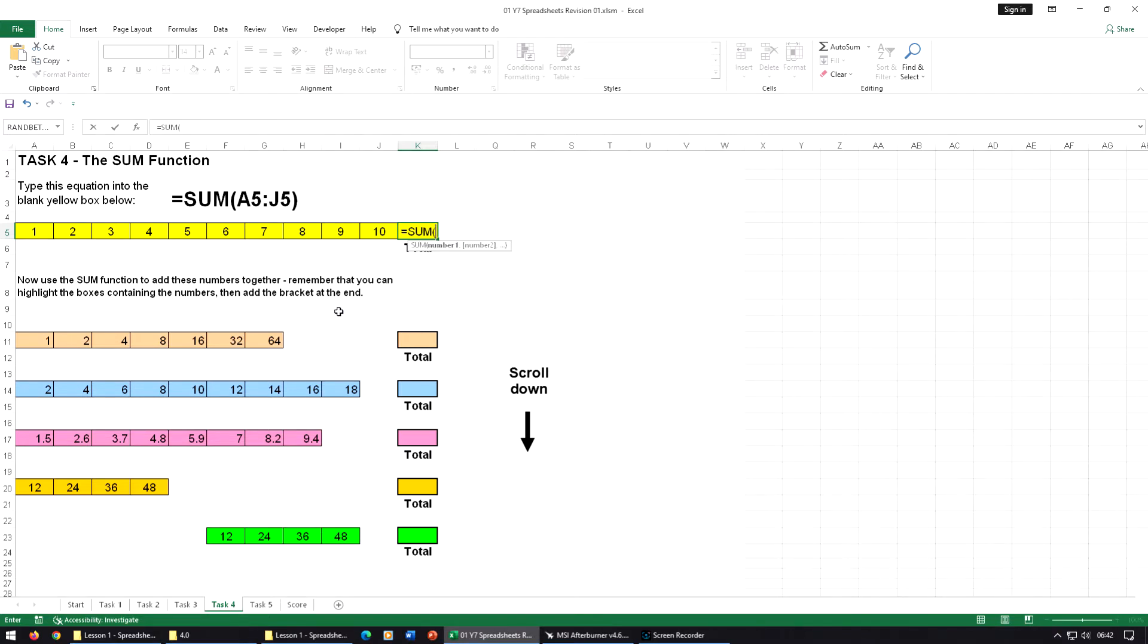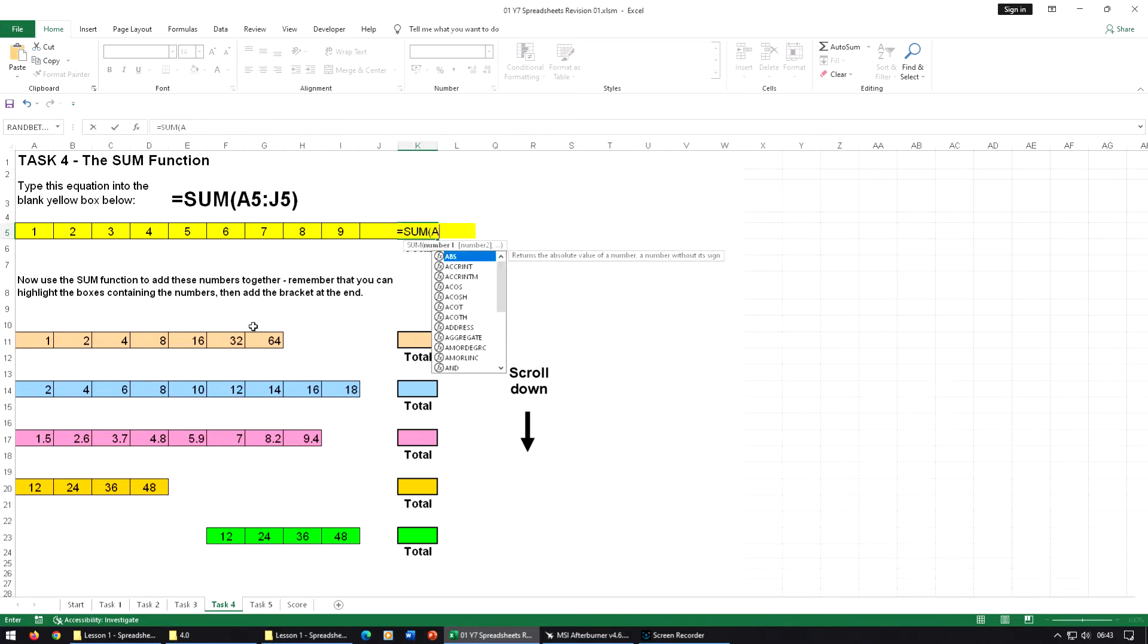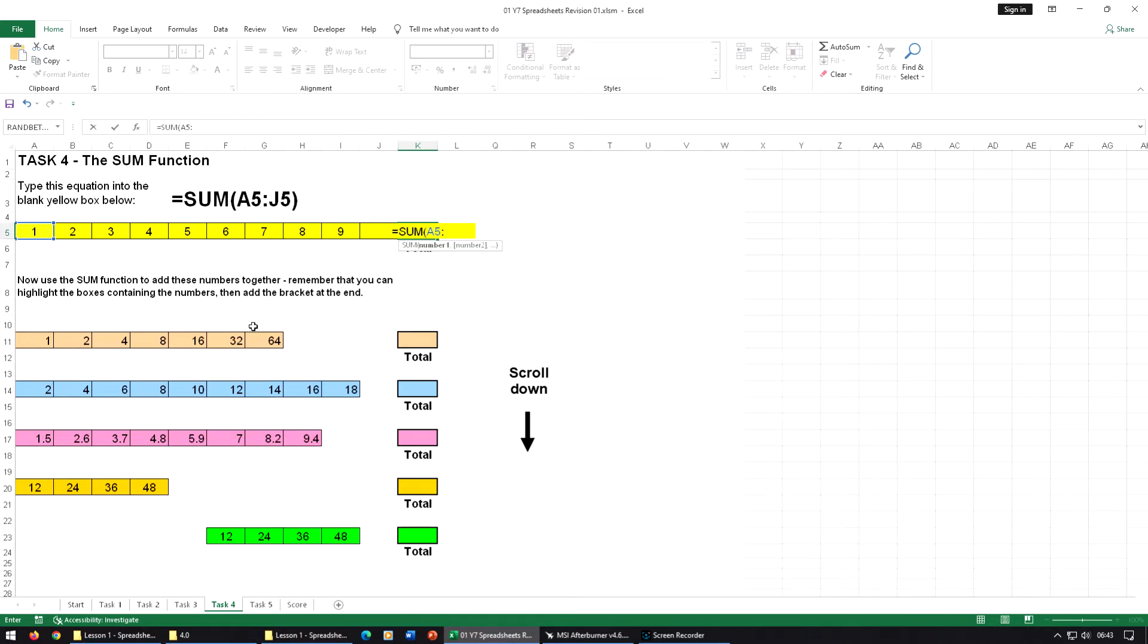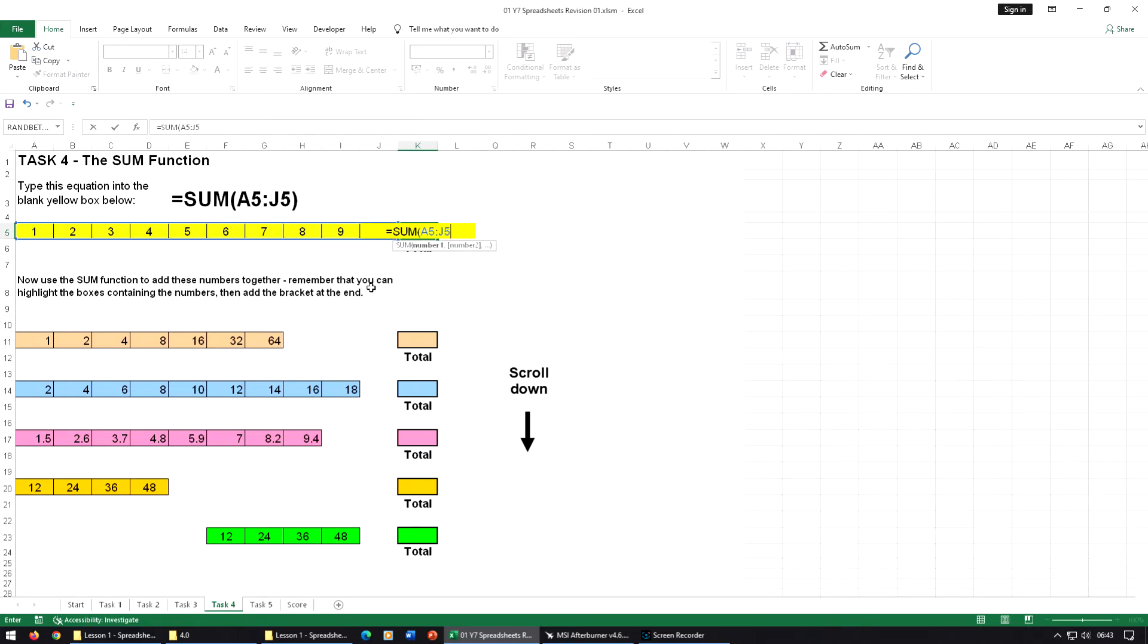Then we're going to type in our first number, which is A5, and we want a colon to separate that out. Then we're going to type in the last number, J5. It's a bit hard to see because of this formula, but it's J5 there, and that's why it's written up here for you. Don't forget to close the bracket and press enter.